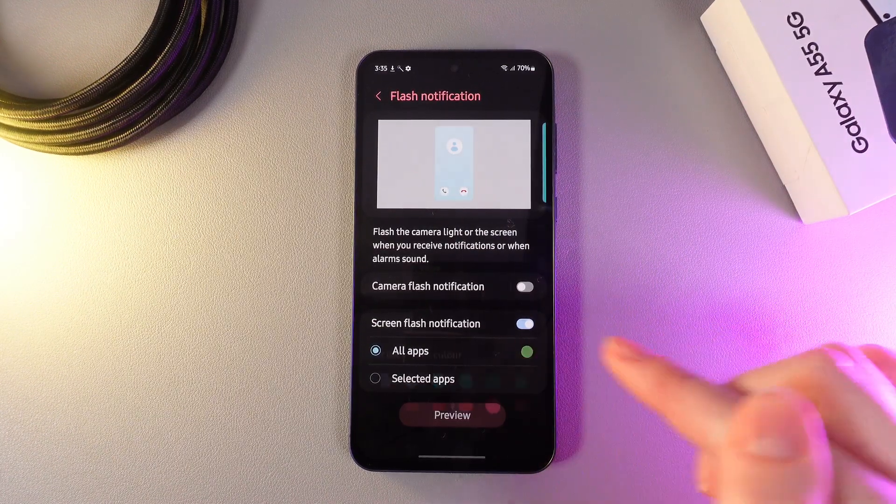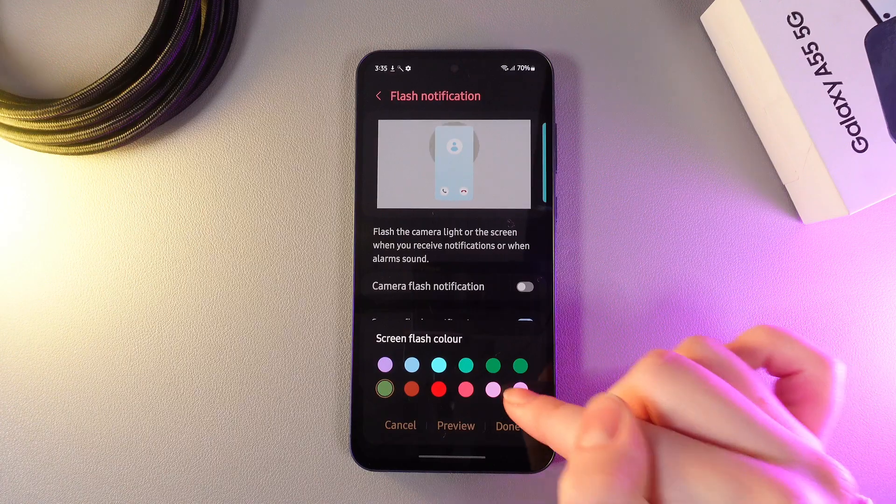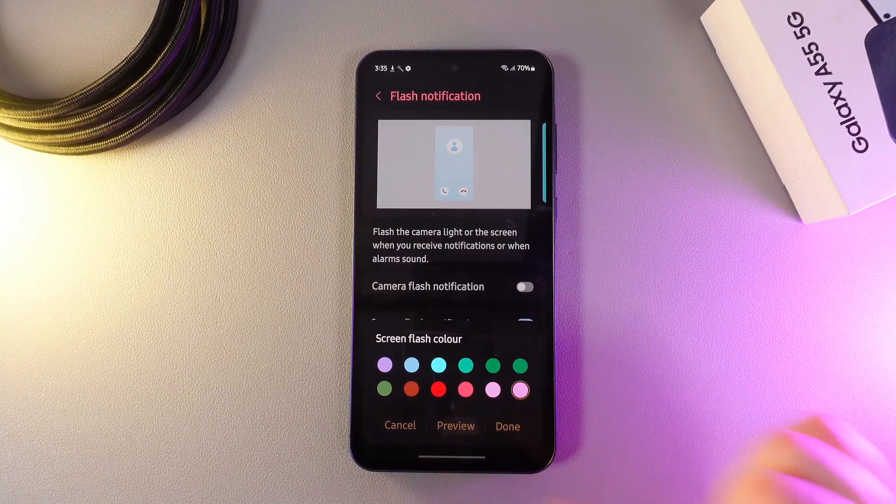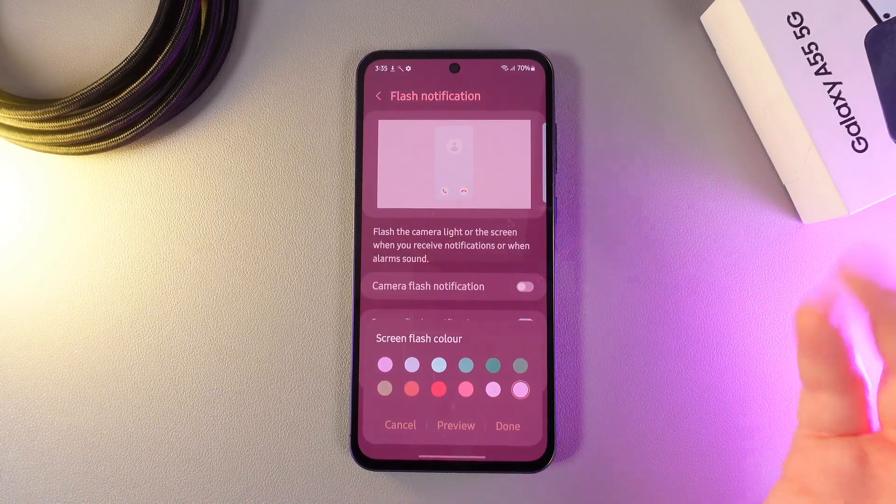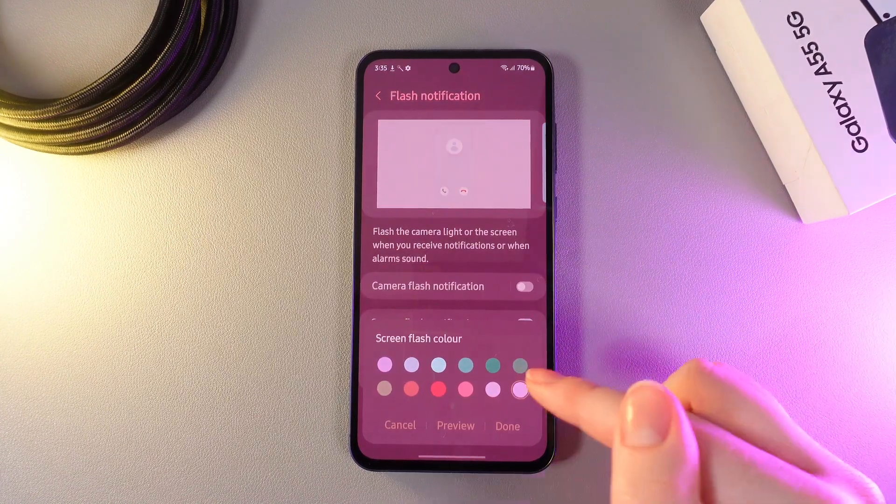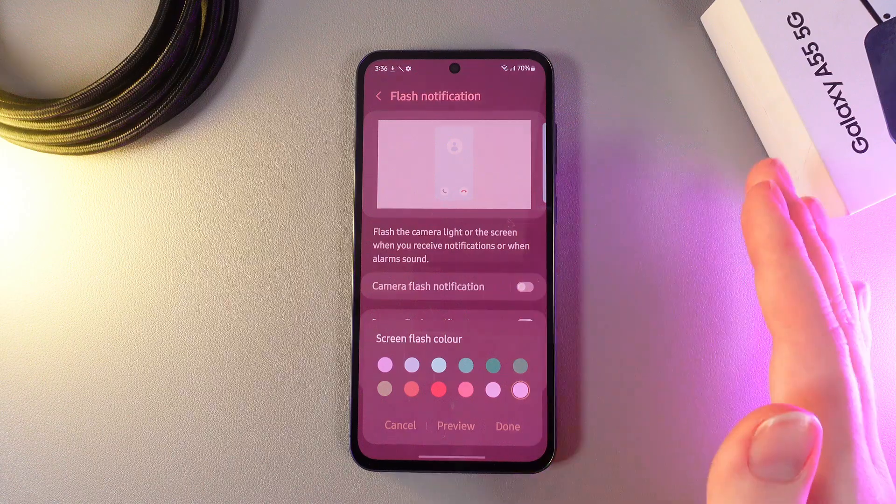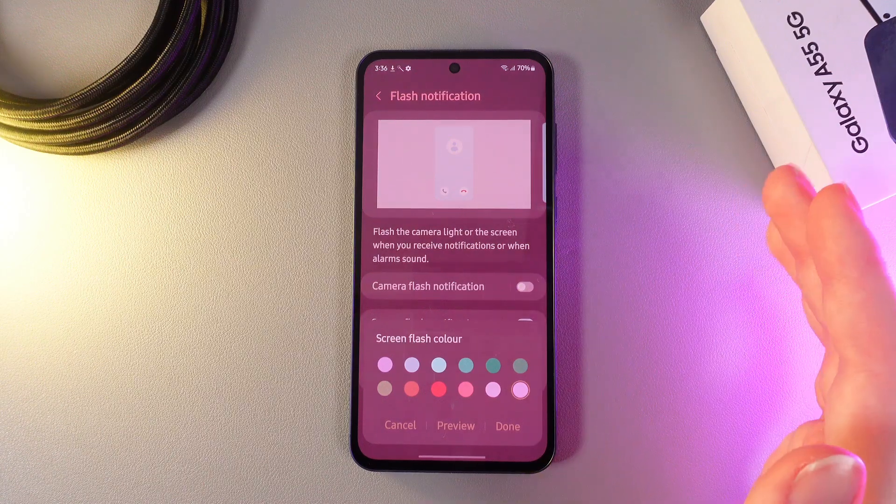I'll click on this green circle and switch it to pink, then click on preview. Here's how it will look when I get any type of notification.